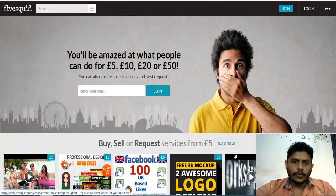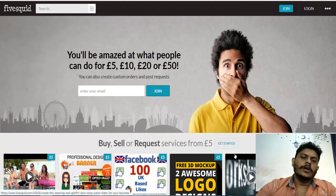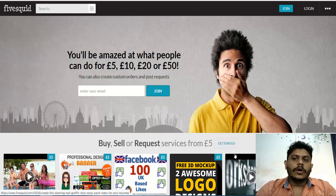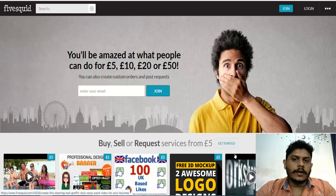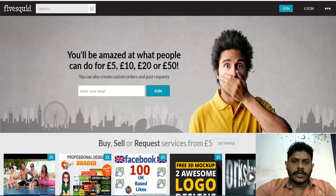Hello friends, welcome back to my YouTube channel Sajils Tech Center. In this video, I will log in and show you the website and how to link your bank account.